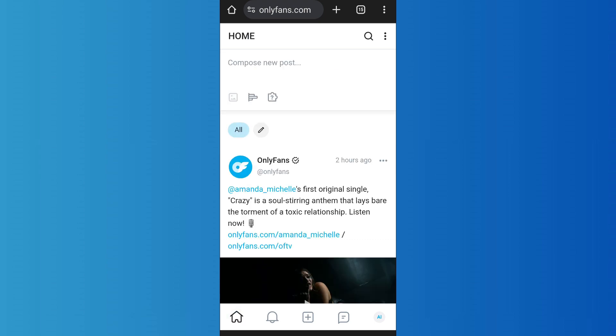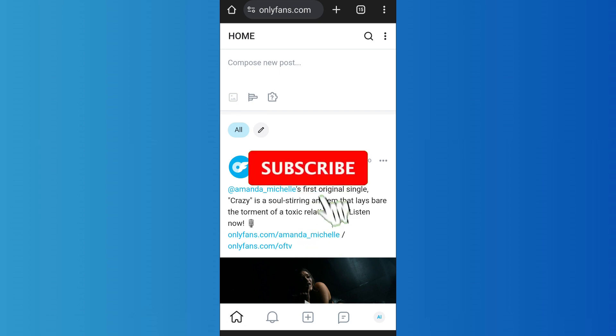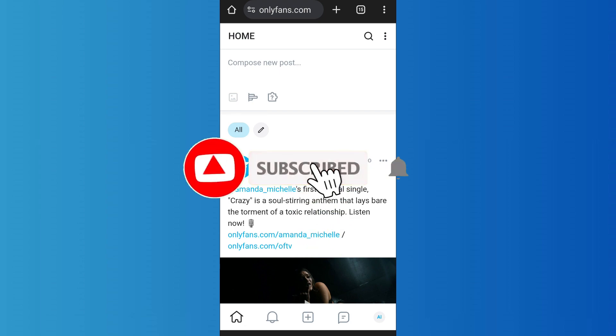That's it for the video. Make sure to subscribe to the channel for further similar videos and drop a like if you found this video helpful. Make sure to watch more videos on the channel.